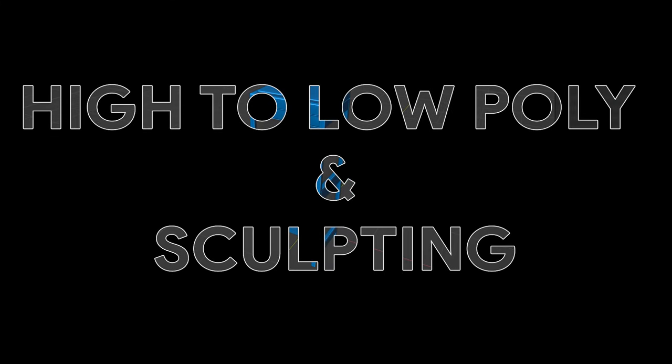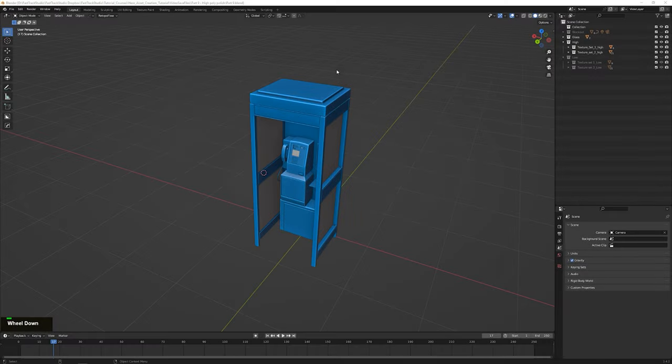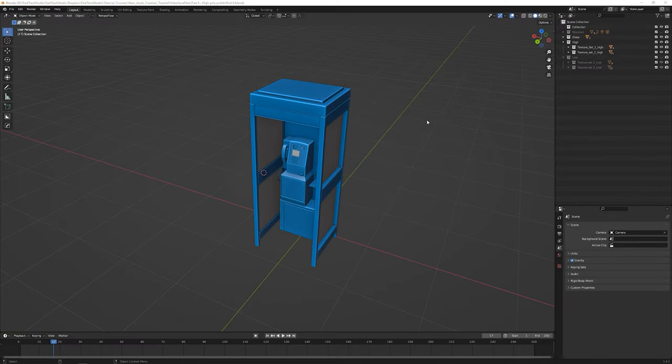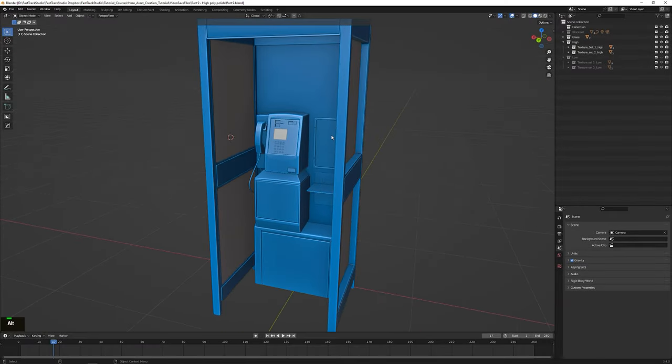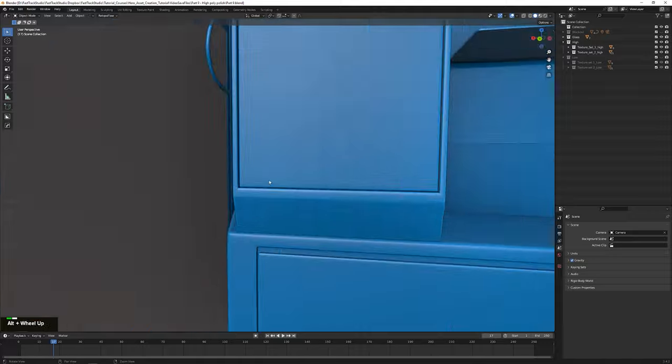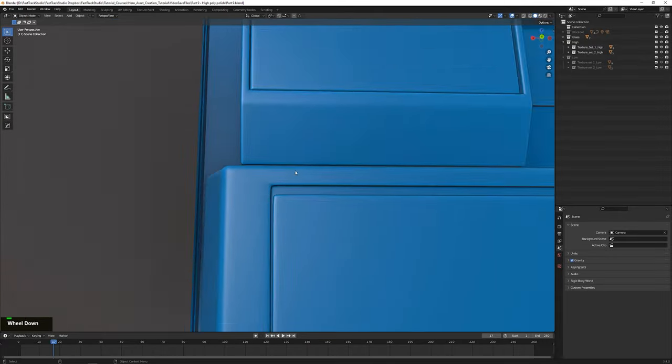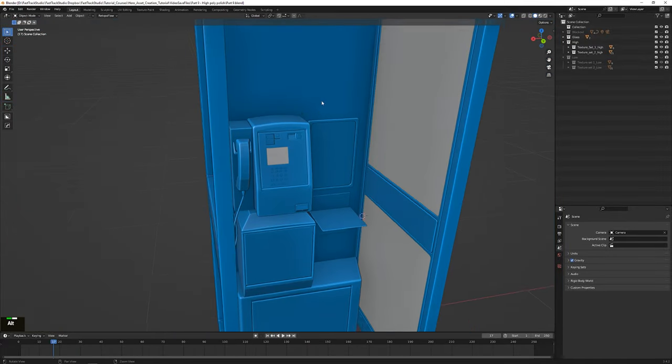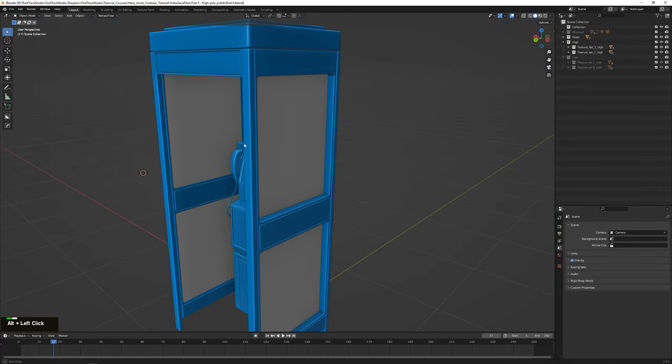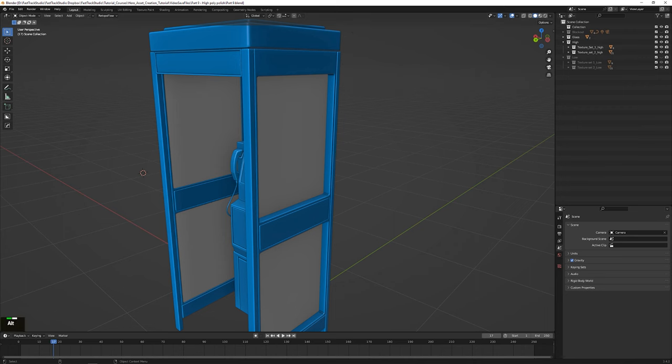High-to-low-poly modeling and sculpting. Sometimes highly detailed models can be taxing on system resources. When the performance cost is too great for the use of weighted normals, we employ a technique called high-to-low-poly modeling.